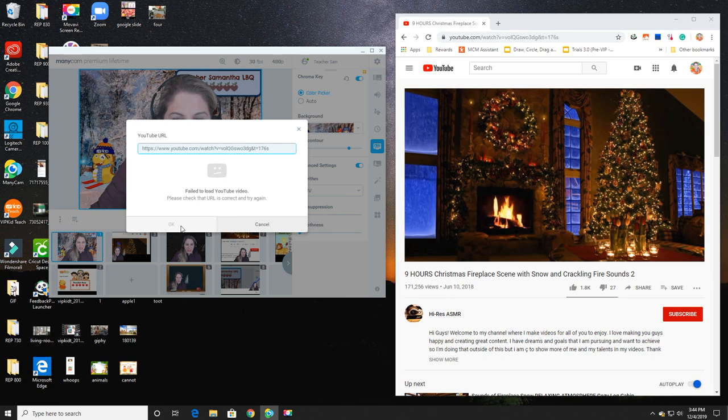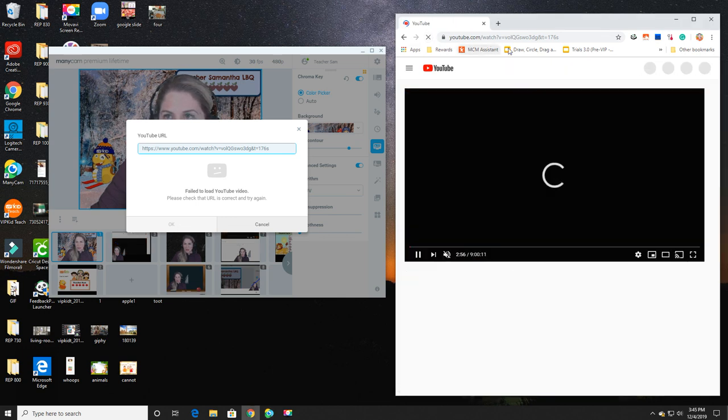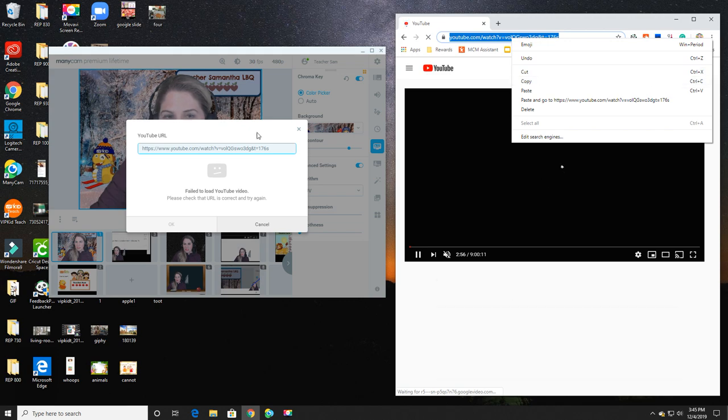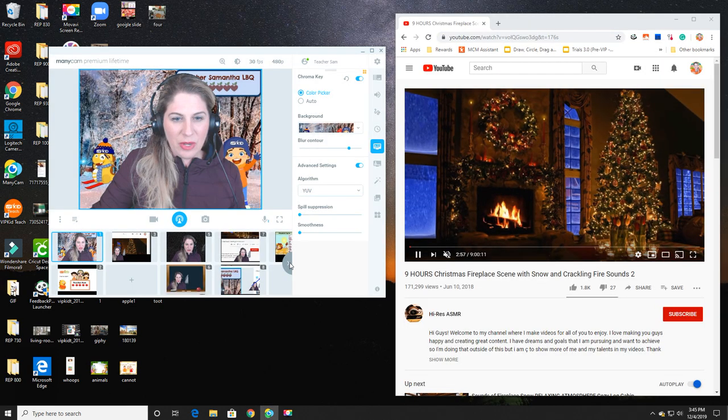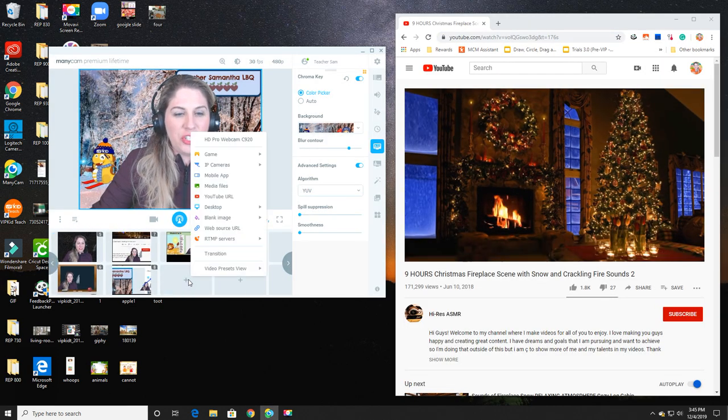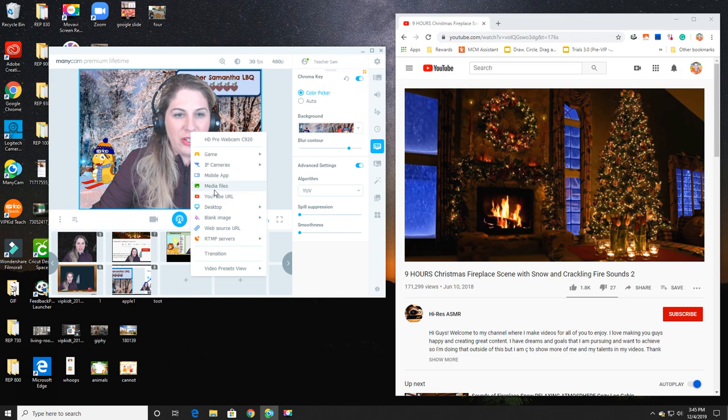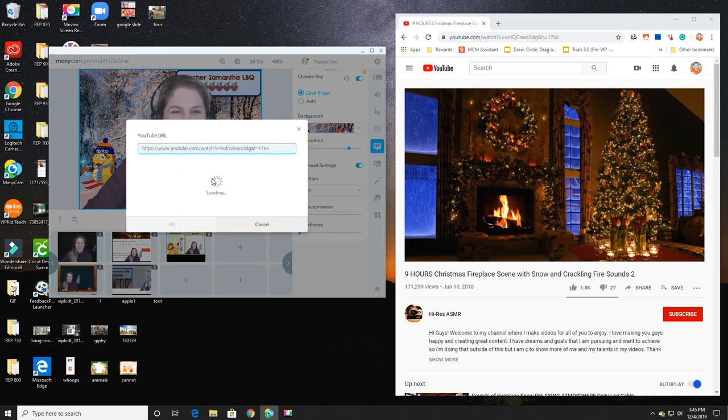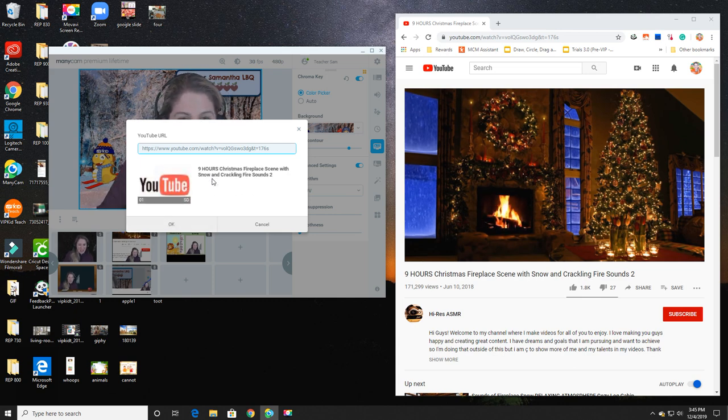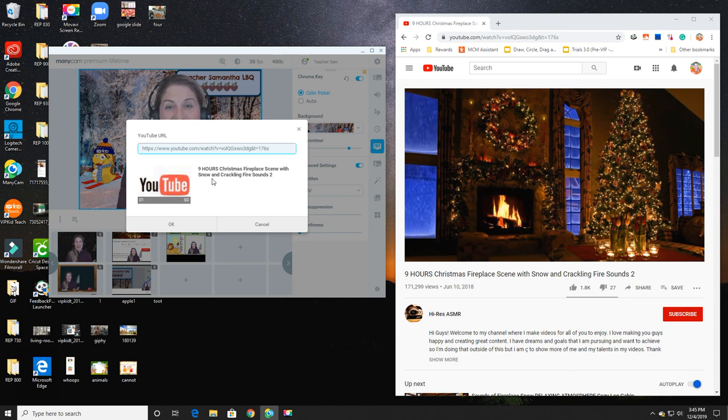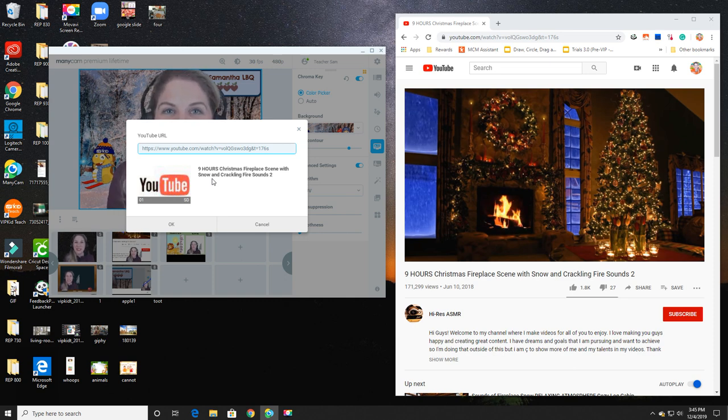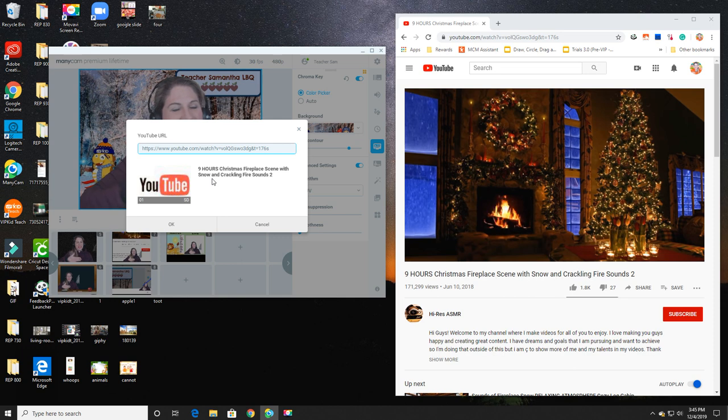I'm going to open up a new feed here, and I'm going to select YouTube URL and I'm going to paste. Now sometimes you will see that it is the failure to load, and I don't know why. It literally just worked a moment ago.